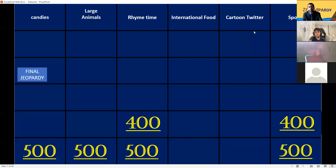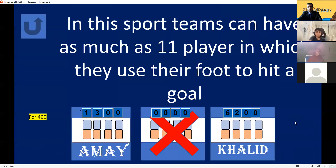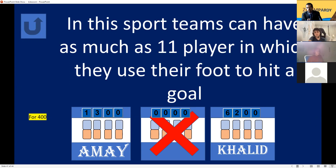Sports for 400. In this sport, teams can have as many as 11 players in which you use your foot to hit a goal. Football! Yes — soccer is another name for it. 400 points.